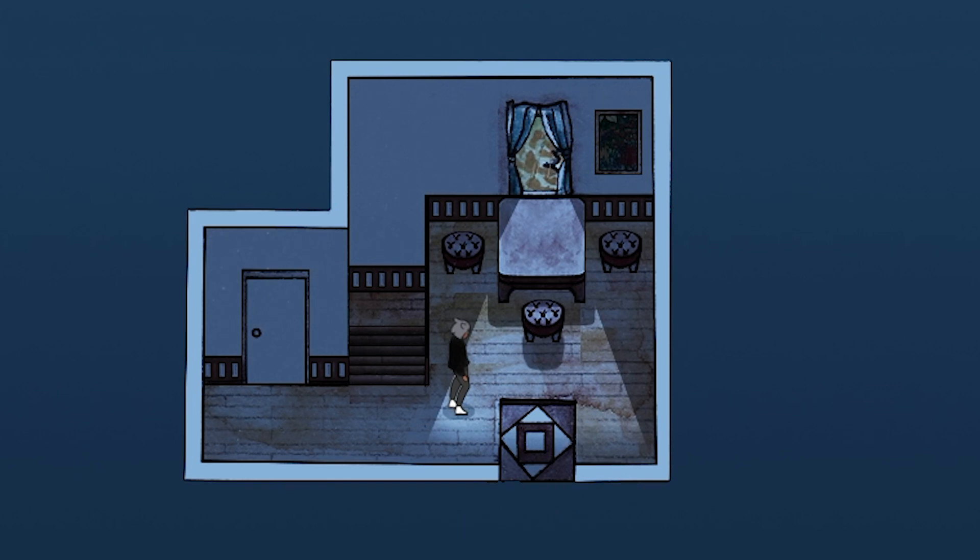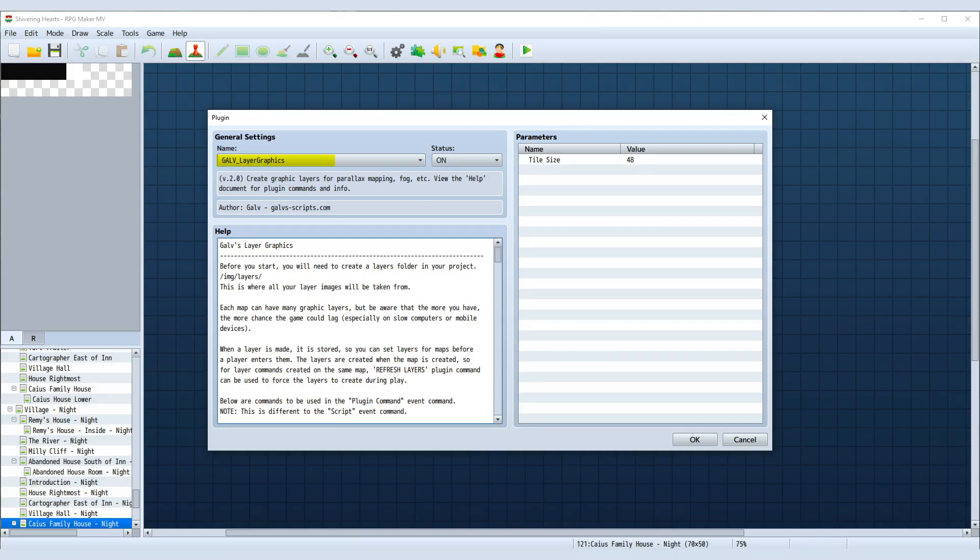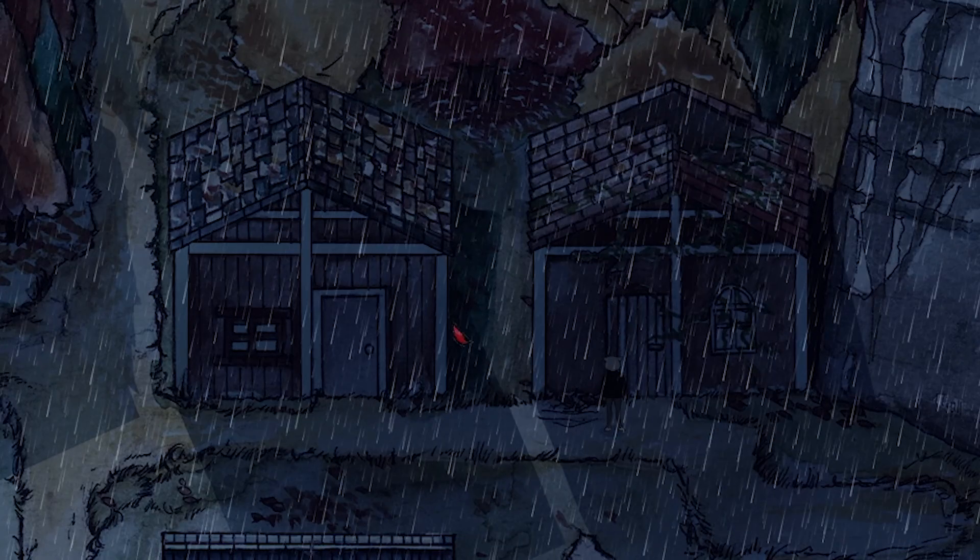Then there's rendering weather outside of the room, or just seeing anything outside the room in general. This is possible through Galv's layer graphics plugin and its animation capabilities.